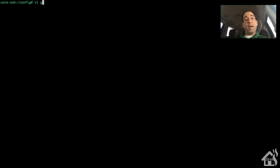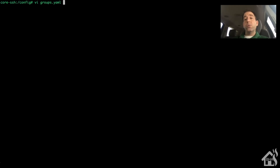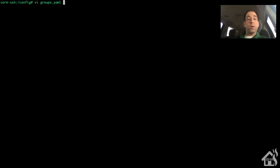Now let's look at adding sensors or device trackers - the ones that normally display as little circles at the top - to a group and display them as a card on the web front end instead. We do that again by editing our groups.yaml file.